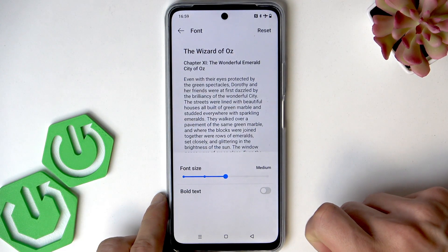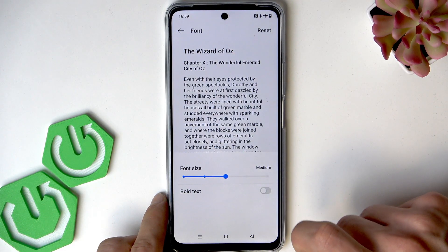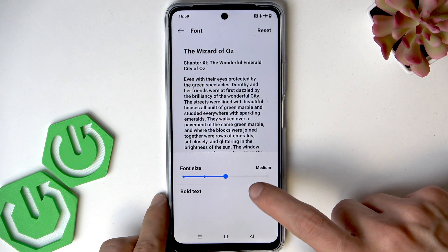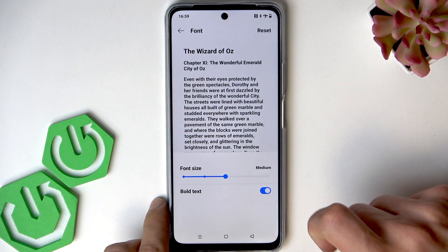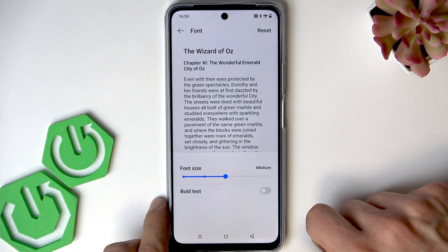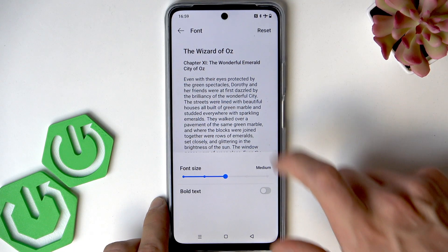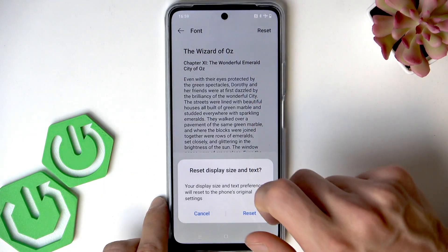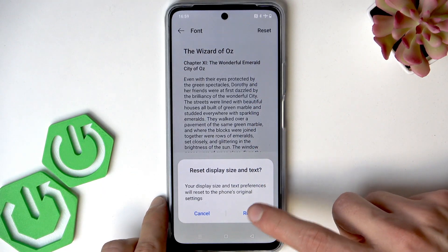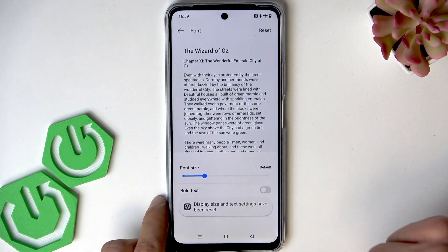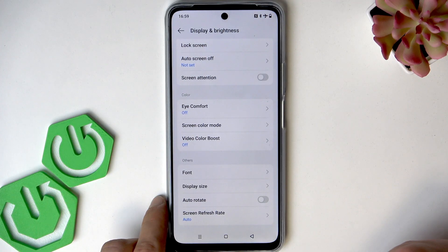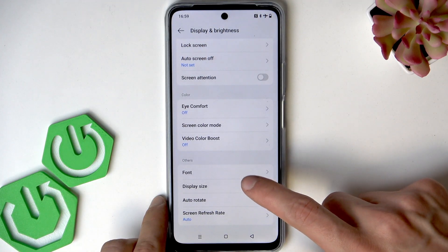You can also make the text bolder by switching this toggle to the right, and you can reset settings by tapping right here. To apply the settings, you just have to exit this menu.